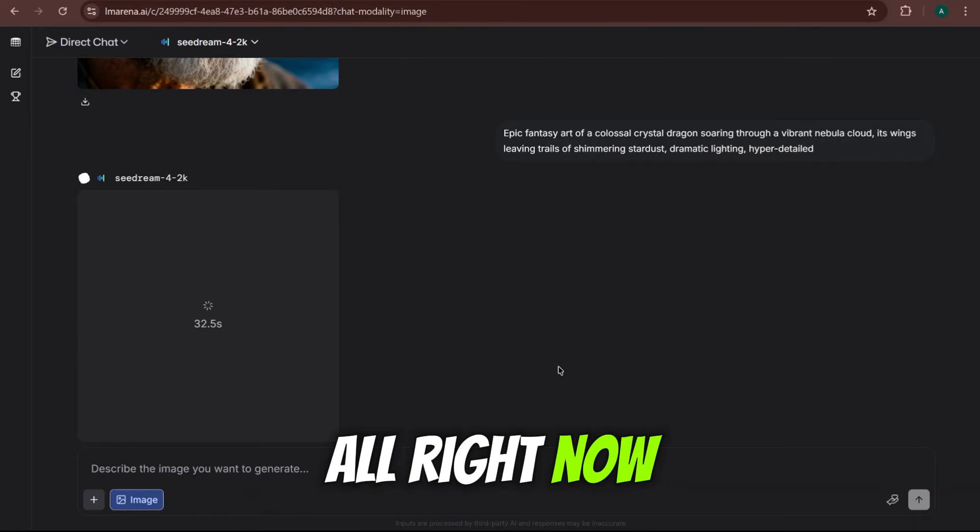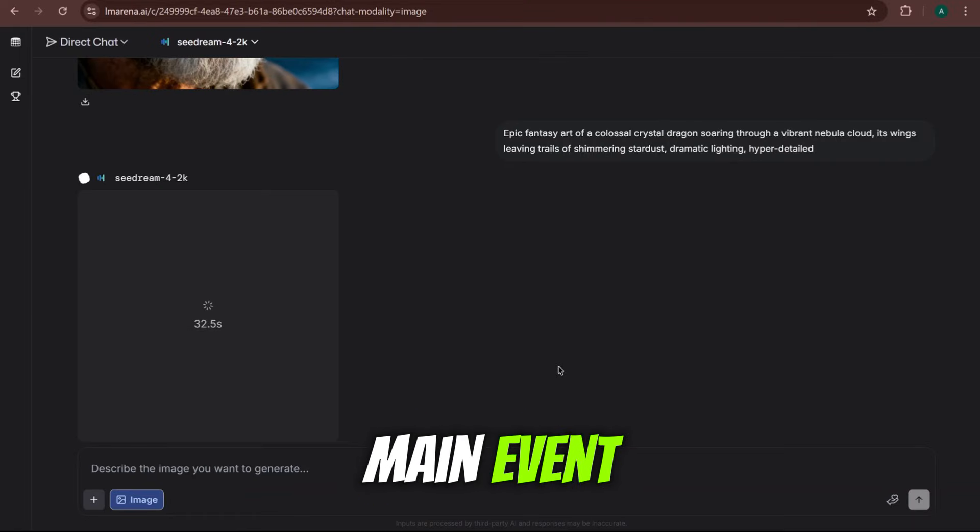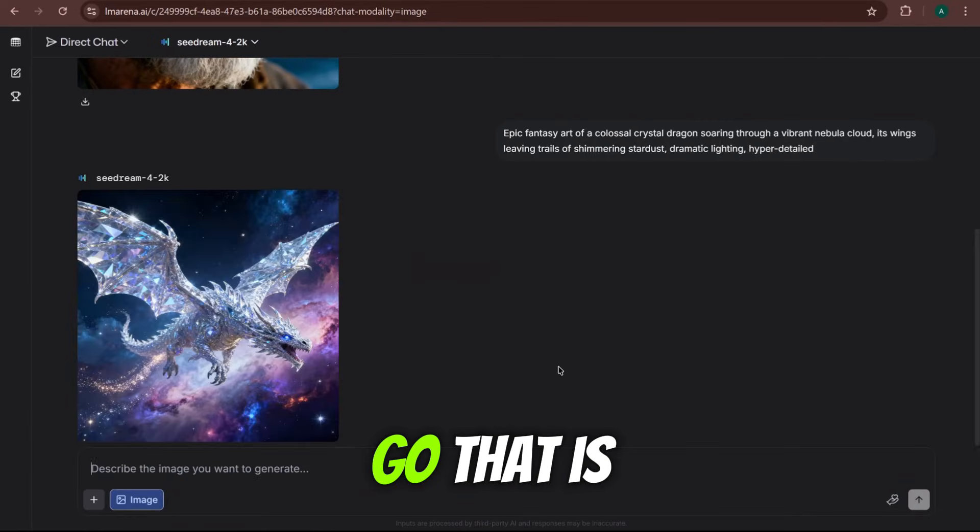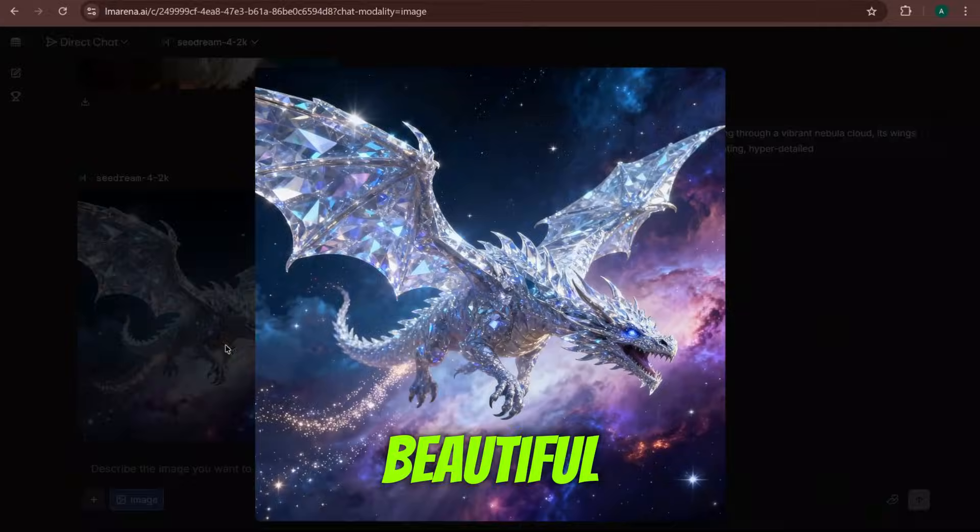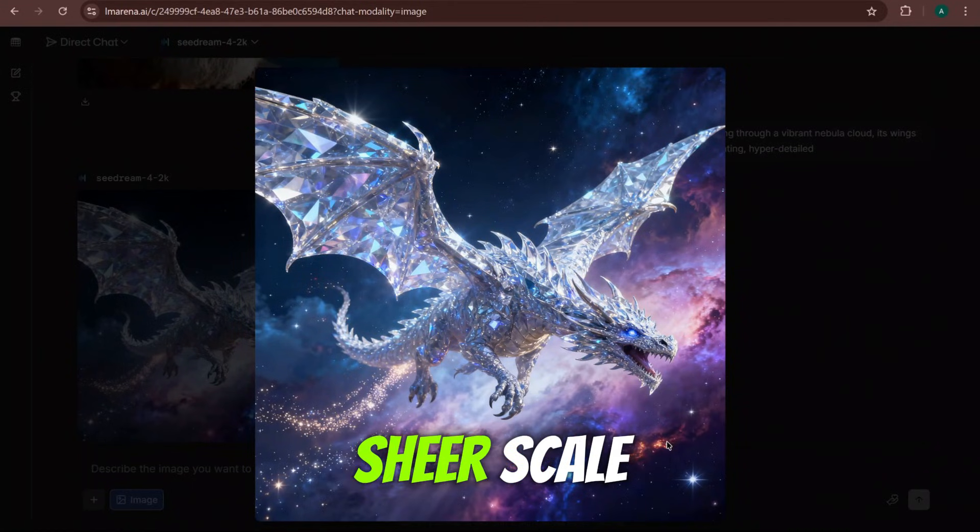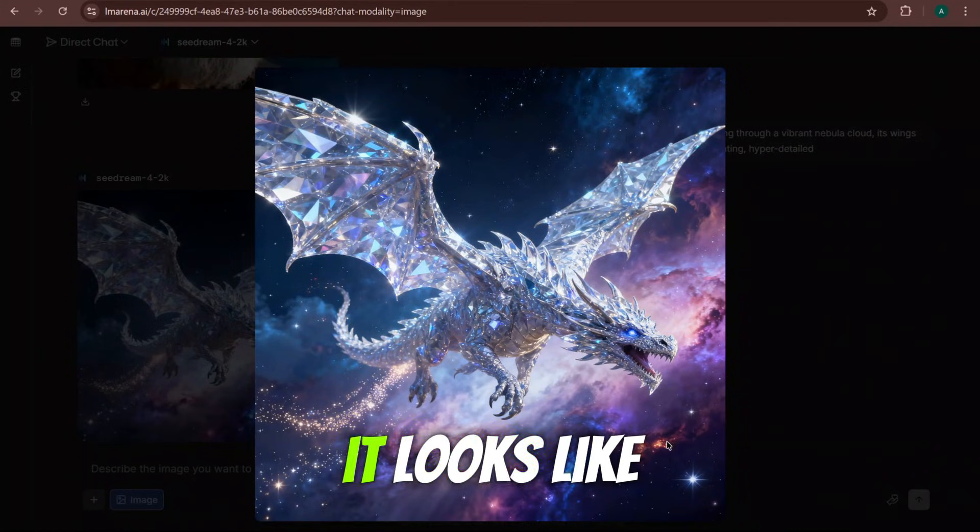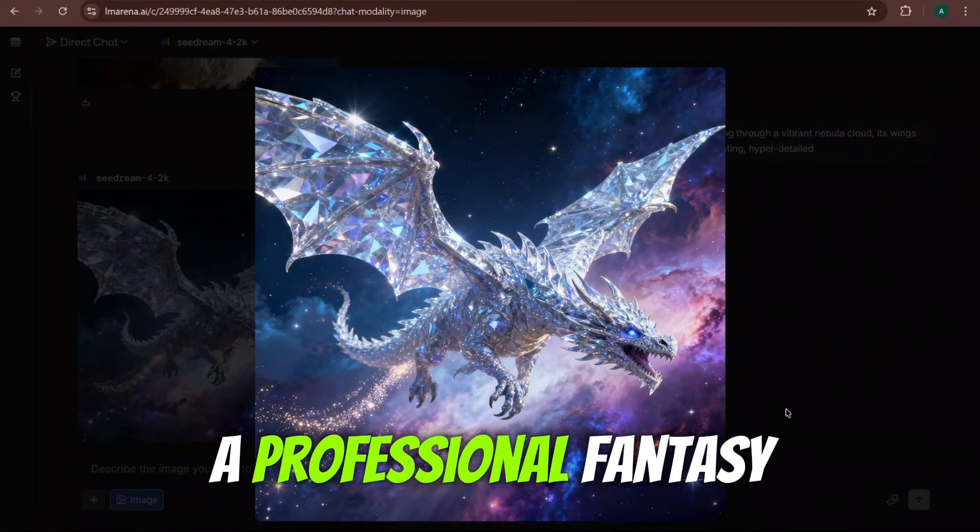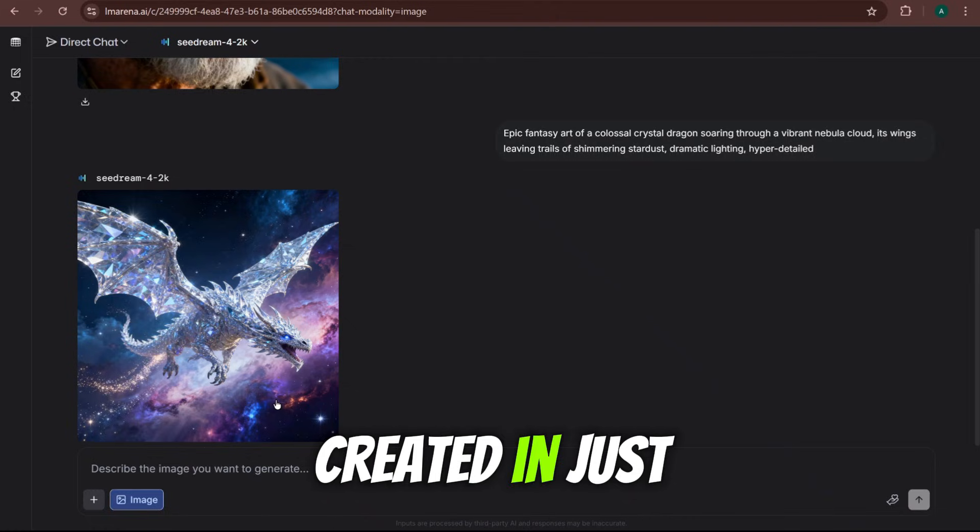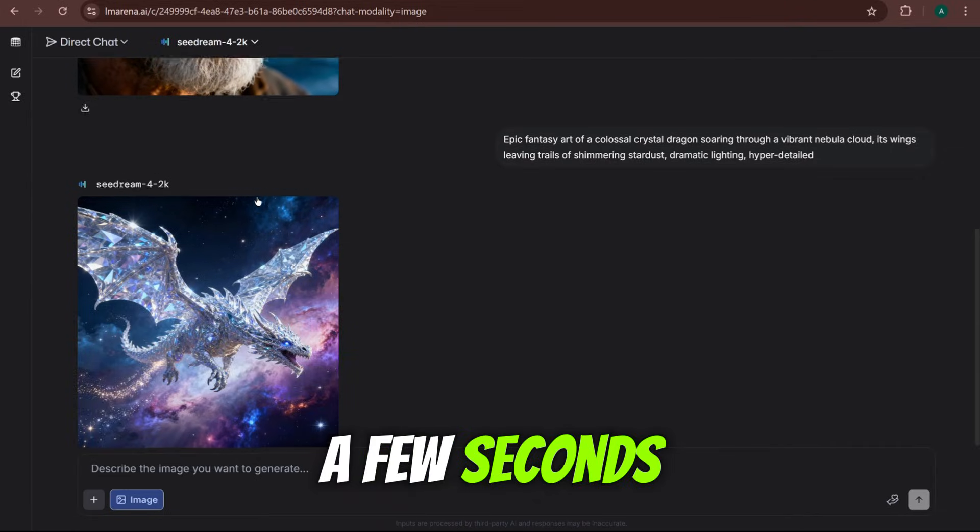Alright, now back to the main event. And here we go. That is beautiful. The colors. The sheer scale. It looks like a professional fantasy novel cover created in just a few seconds.